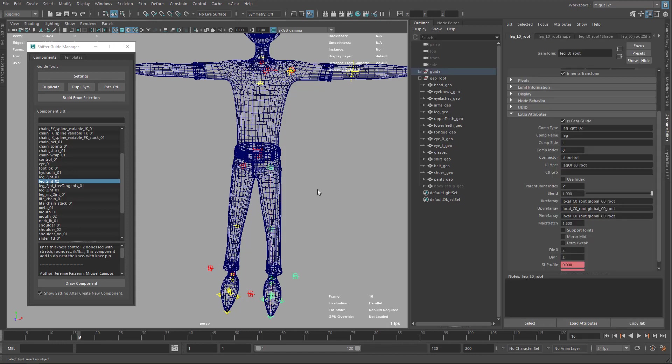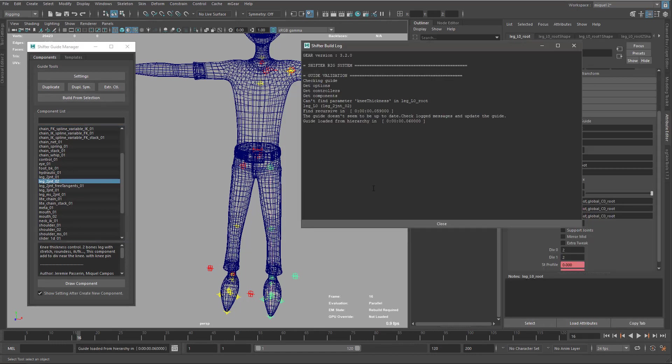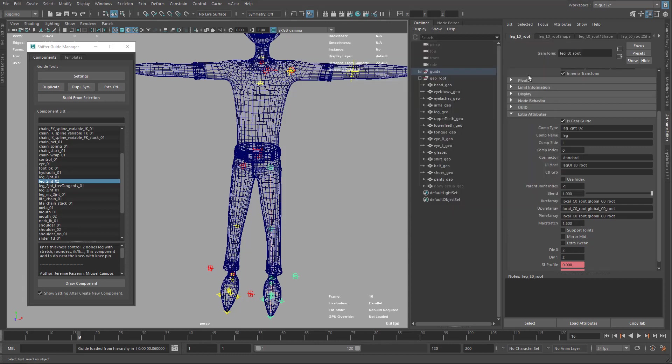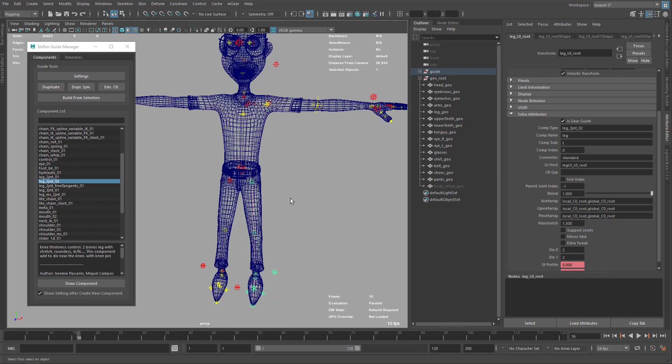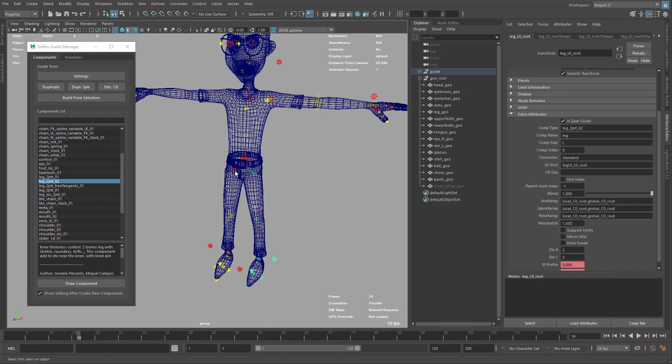So if I try to build this, it's going to error out. It's going to say the guide doesn't seem to be updated. Check the log messages. I can't find this parameter, elbow thickness, because it's in the left side. So one thing to do is just mirroring up and down and this will update your guide.